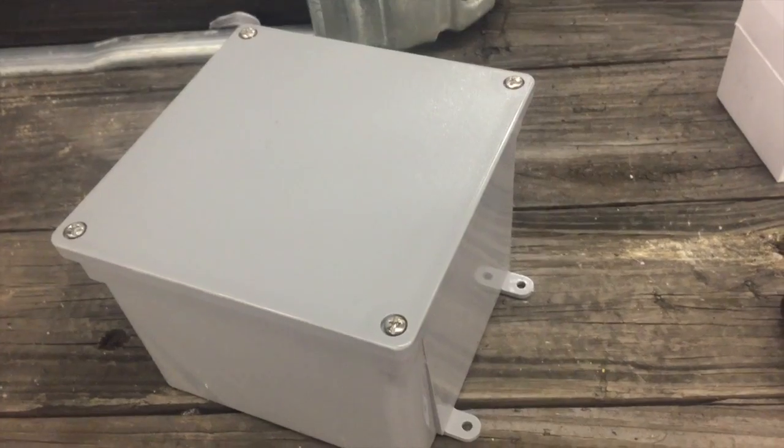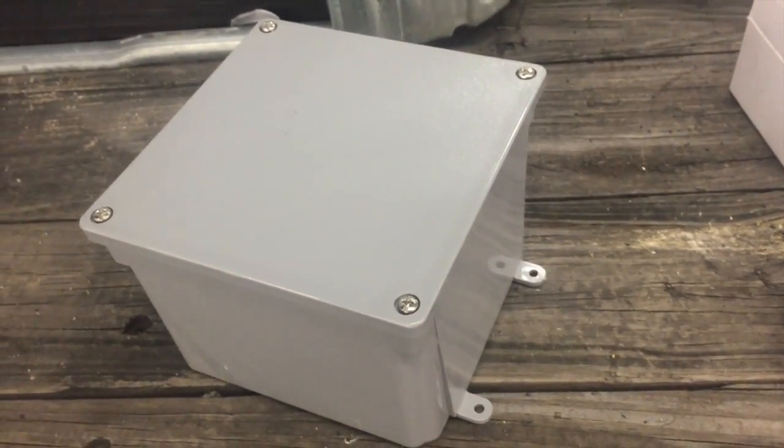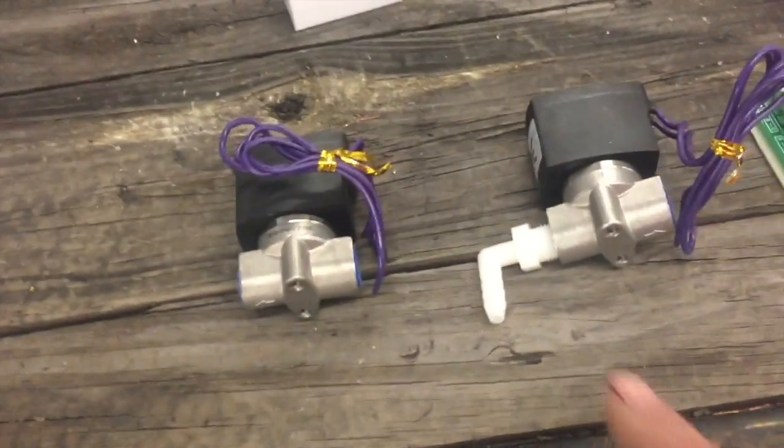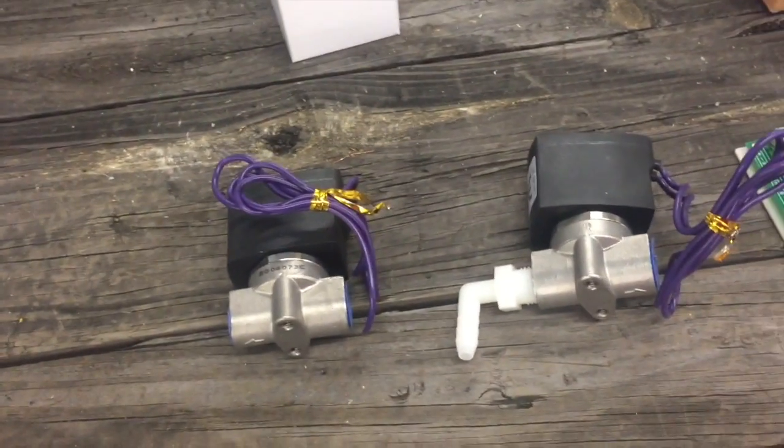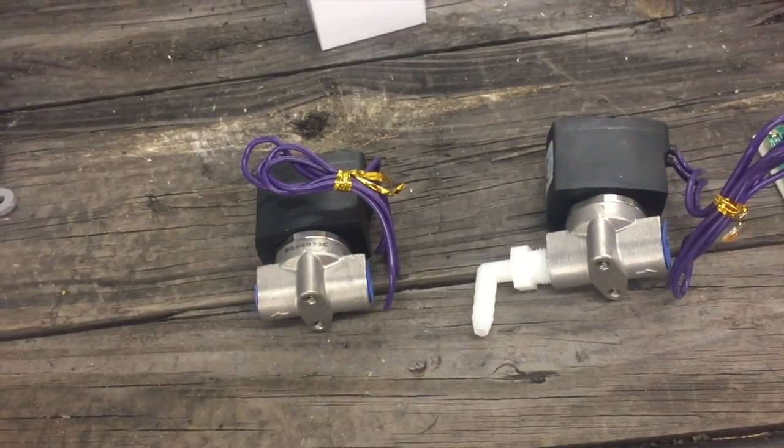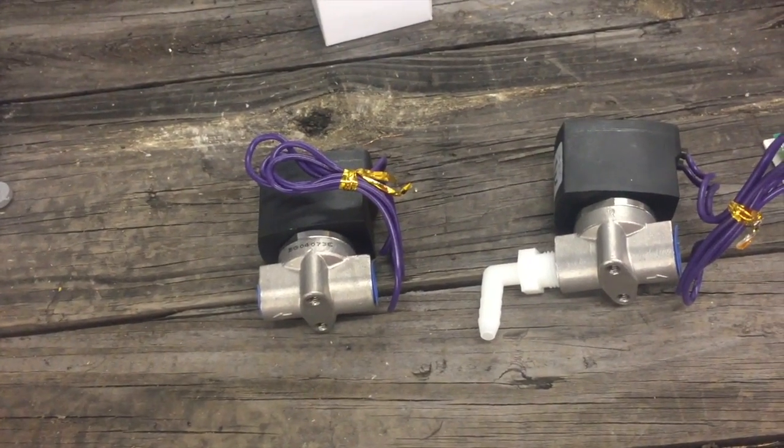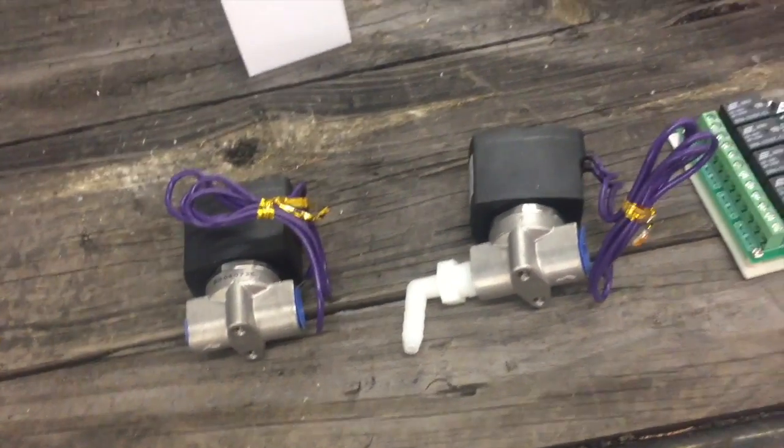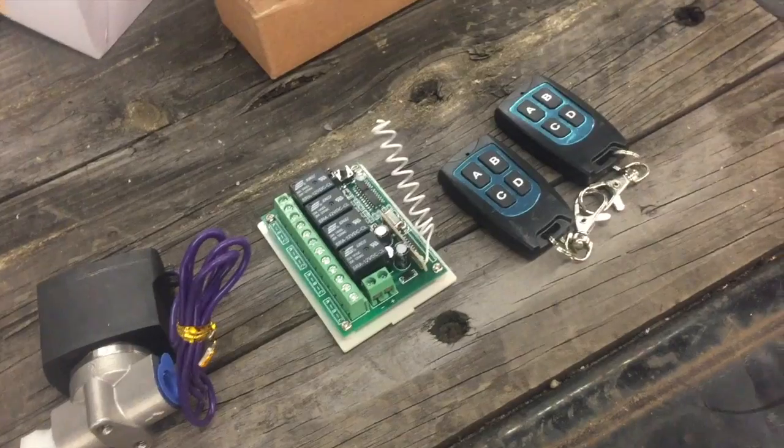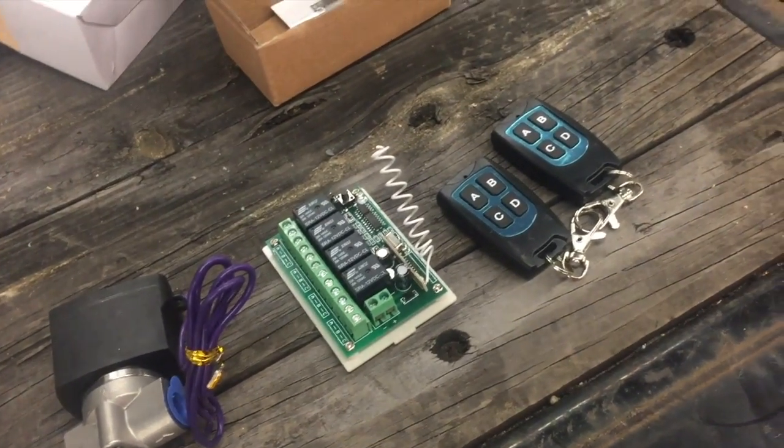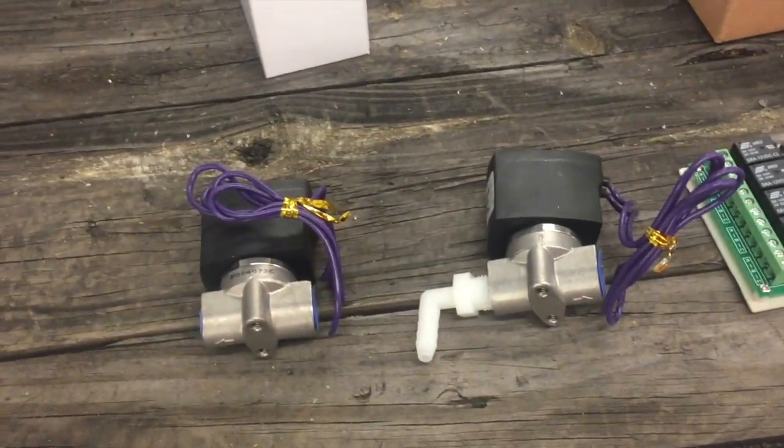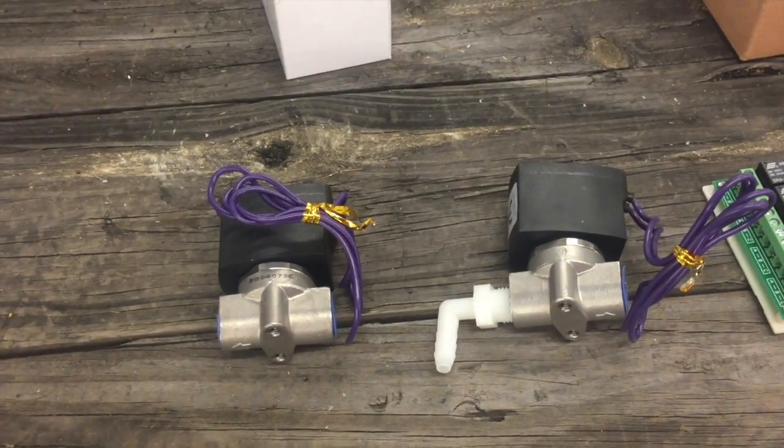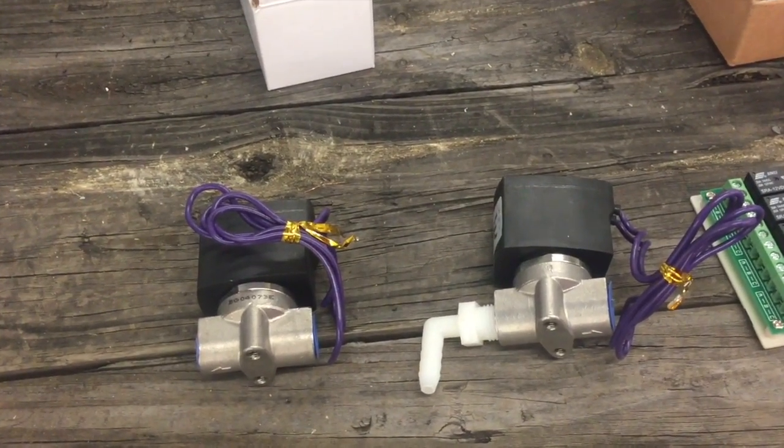I did get these from Tractor Supply - the quarter inch by quarter inch tubing, we got those from Tractor Supply. So everything here I got from Amazon, I'll put a link down below for that. Got these from electricsolenoidvalve.com, I'll put a link down for that. And then I got this at Menards.